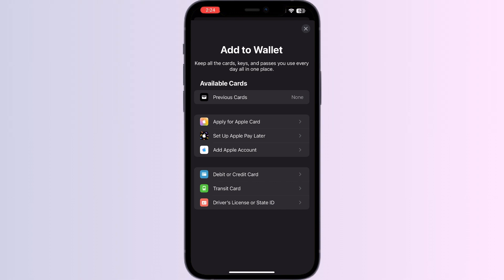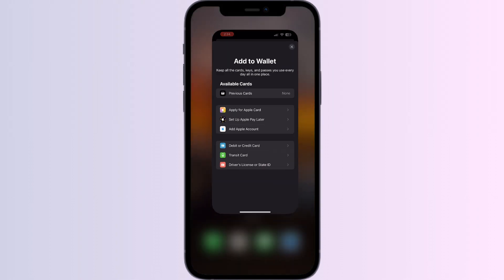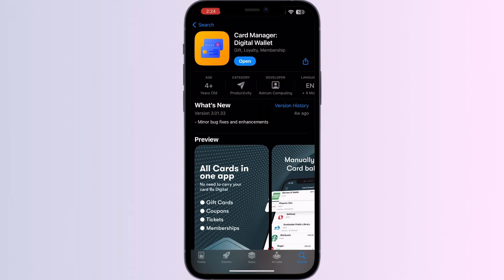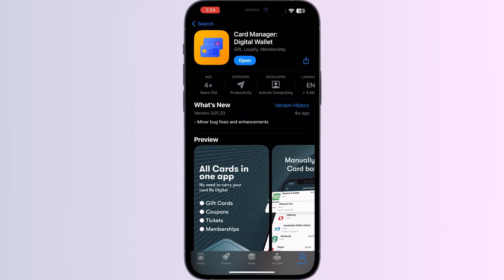Just follow these easy steps. Step 1: Go to App Store and search for Card Manager Digital Wallet. Install the app.